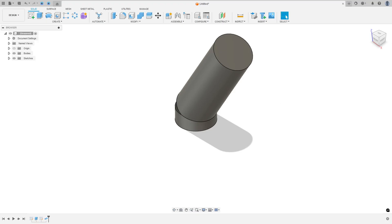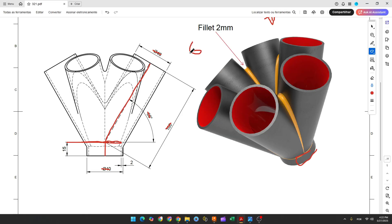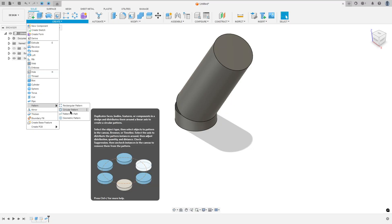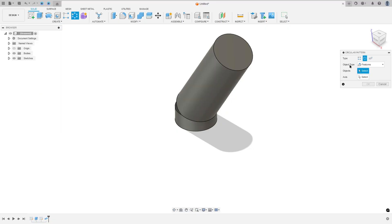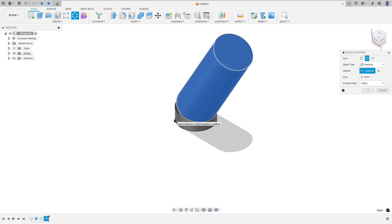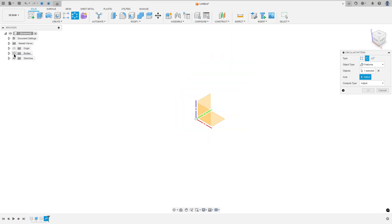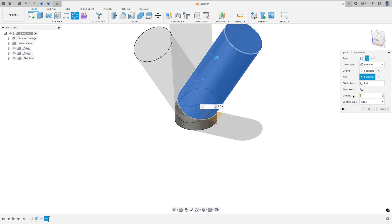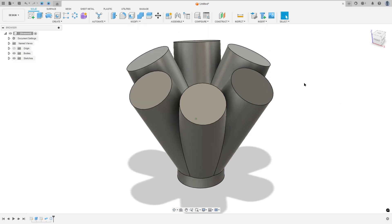We have six pipes total, so let's use the circular pattern to make the others. Go to create pattern, circular pattern. Set the object type to features, select the pipe feature, select this axis, set the quantity to six, and press OK. We made the pattern.